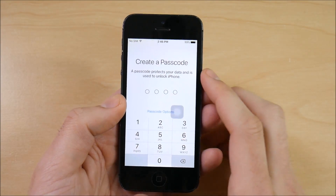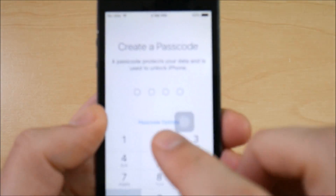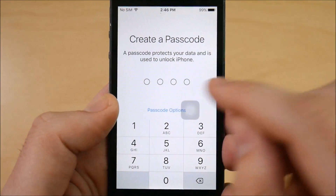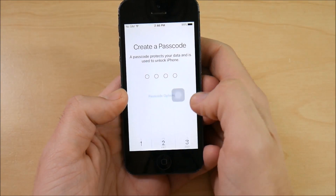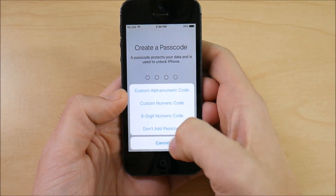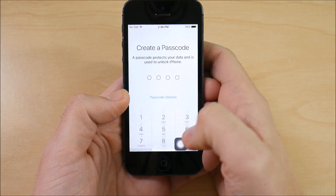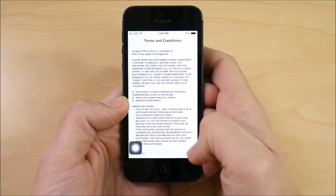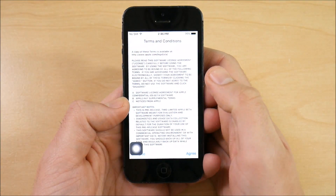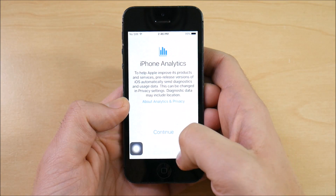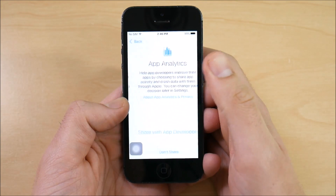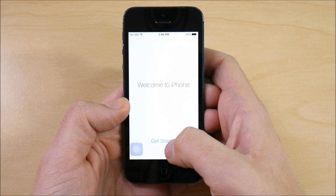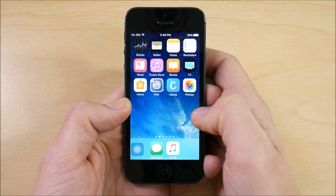One change you can see is with the passcode — you're going to get these new bubble icons; before they were just dashes. We're not going to add a passcode here, and going through the setup we'll hit continue, agree to the terms and conditions, continue, and don't share.